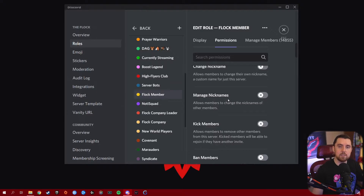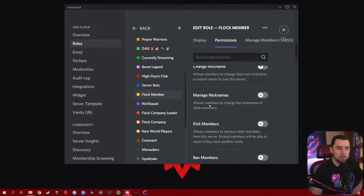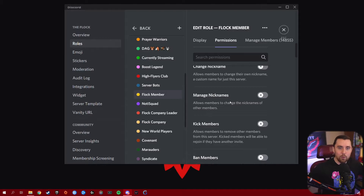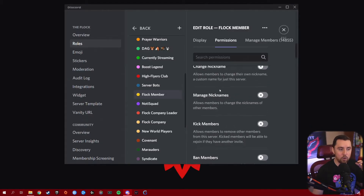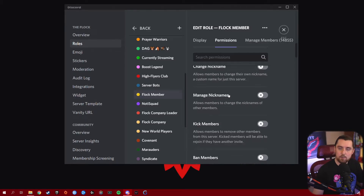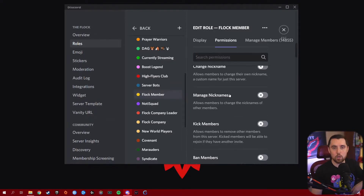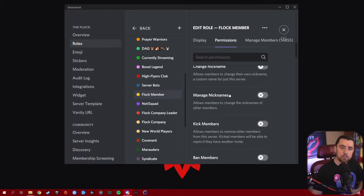Manage Nicknames is one you want to give to your moderating team because it allows members to change the nicknames of other members. You don't want your broader community just changing everybody's nicknames. Give this to moderators or admins only so they can go in and change it if someone has a nickname that's inappropriate for your server. Our moderators have this permission, so they can change people's nicknames for them if needed.